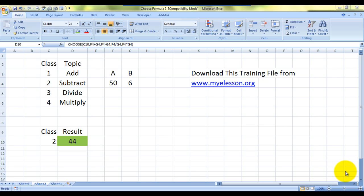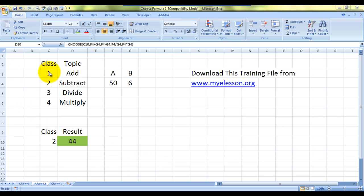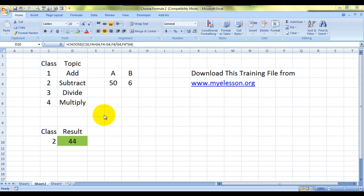Let's understand this example first. Suppose I am a teacher who teaches math and I have four topics to teach in four classes. In class one I'll teach addition, class two subtraction, class three division, class four multiplication. So if I'm trying to create a dashboard for it, this is what it's going to look like.